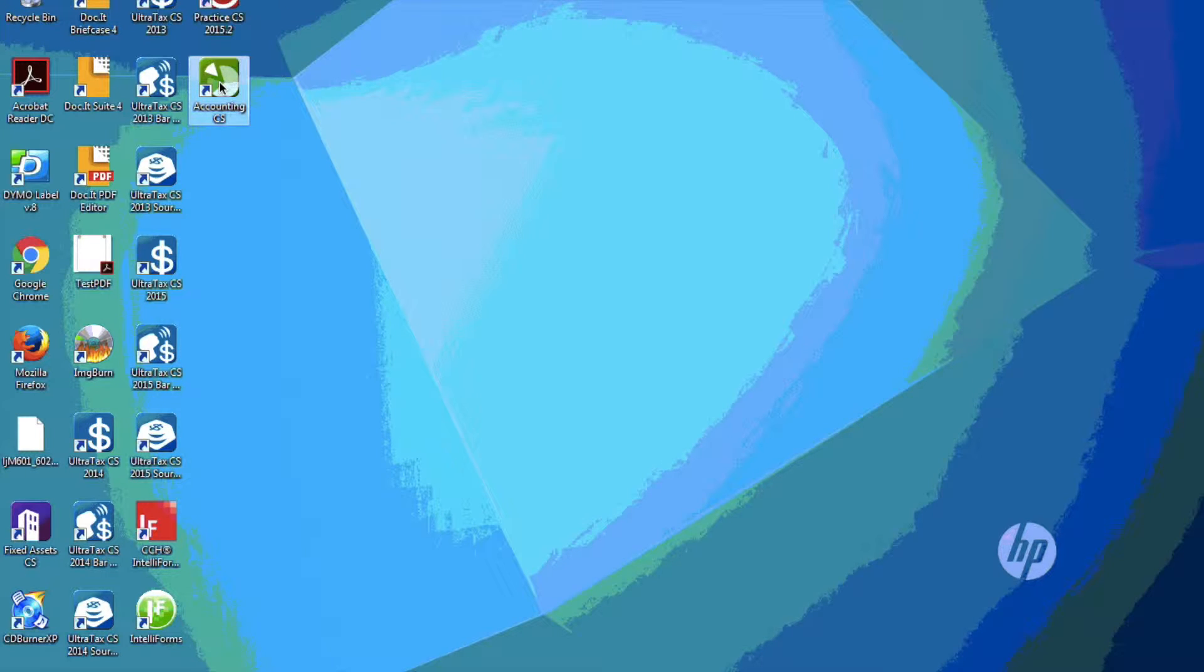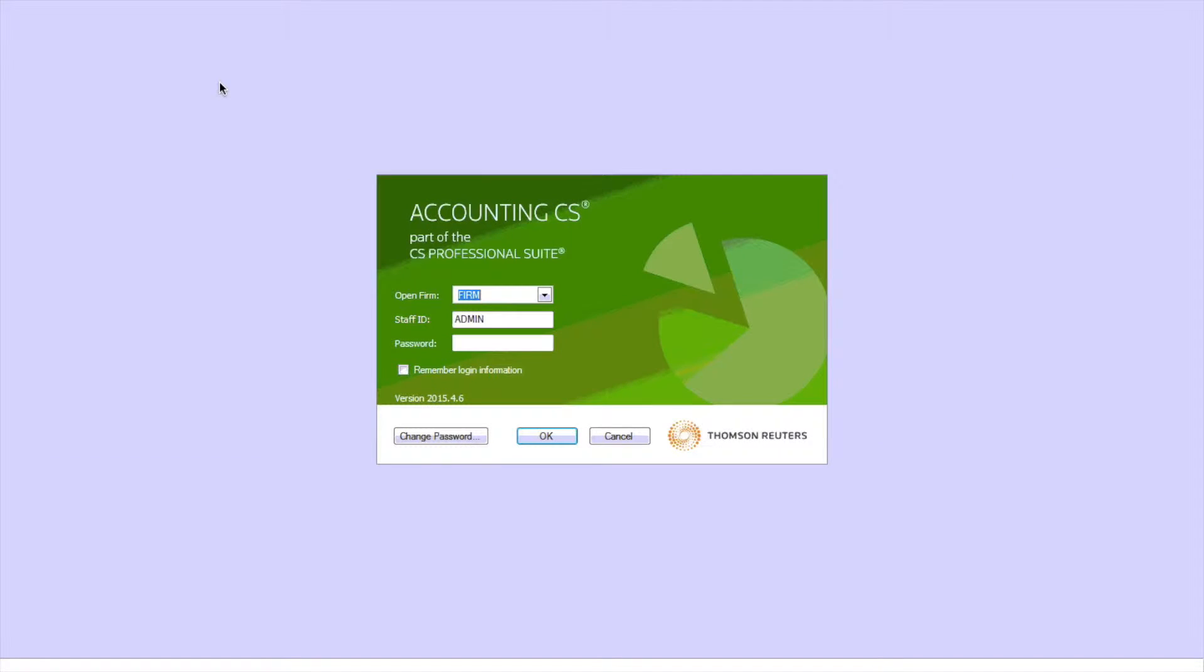OK, this is how to create an engagement binder in WorkPaper CS as a part of Accounting CS.